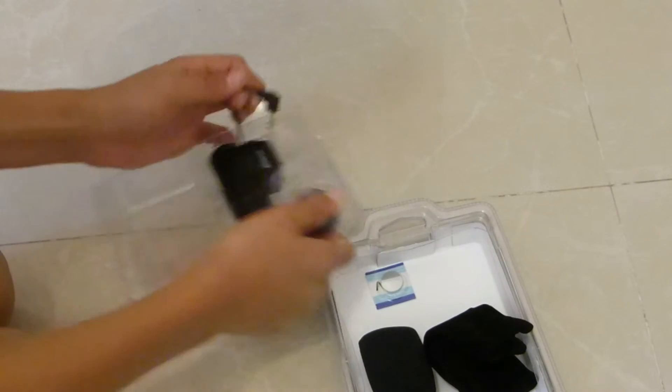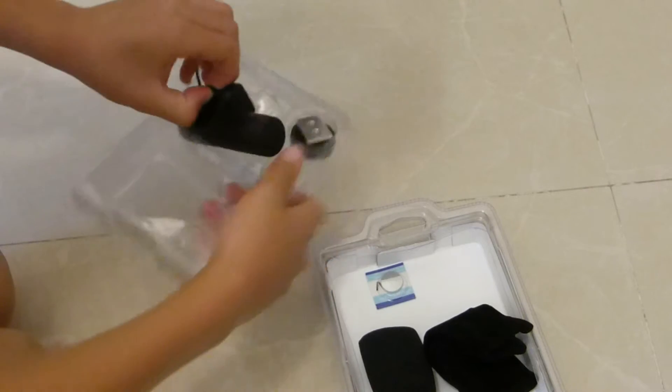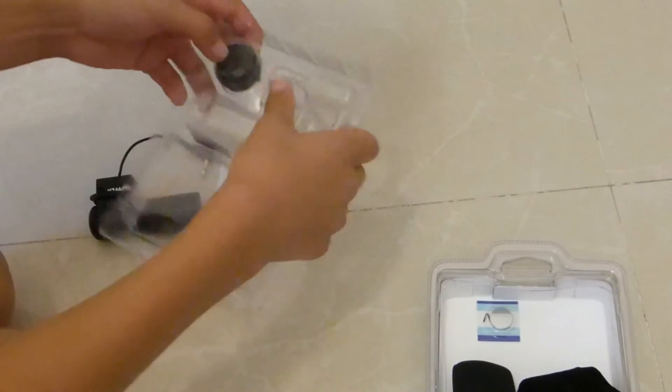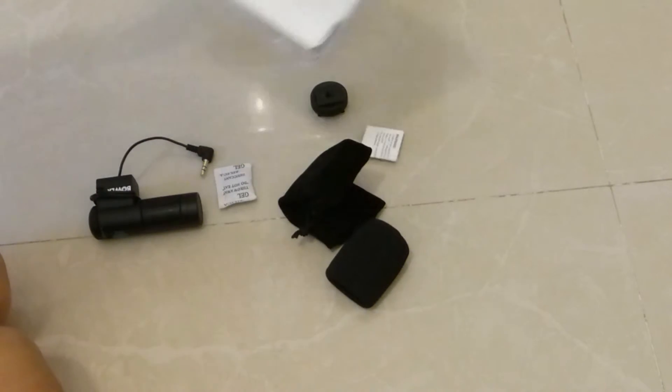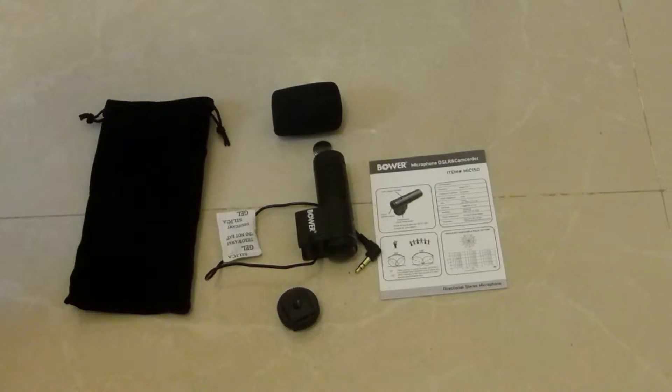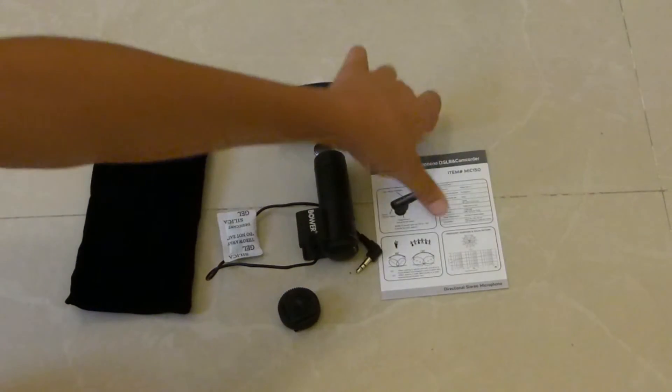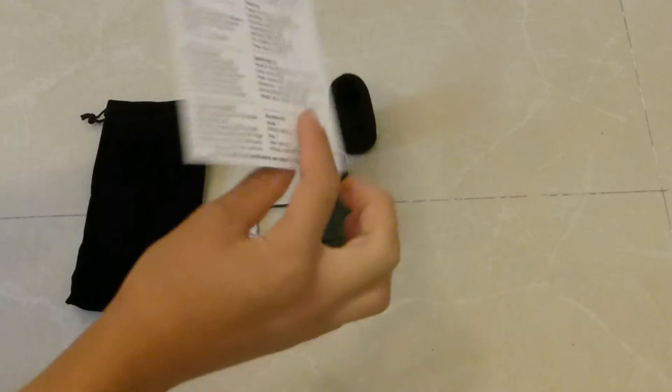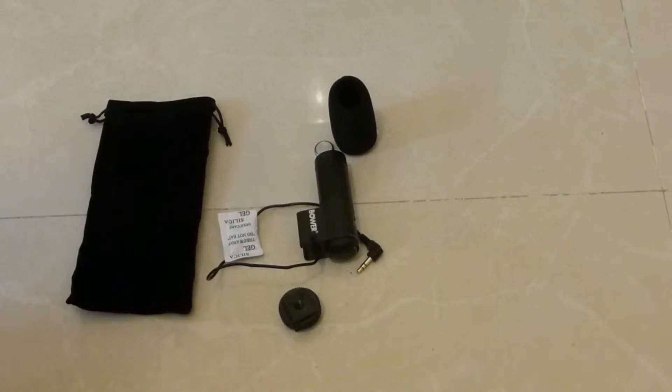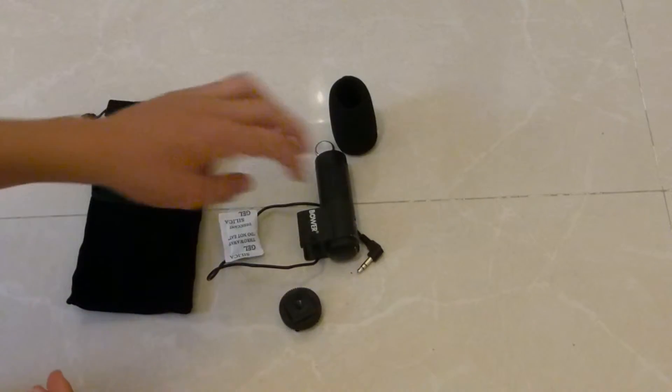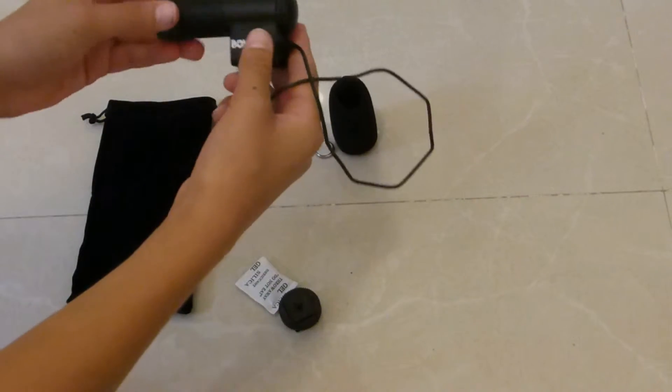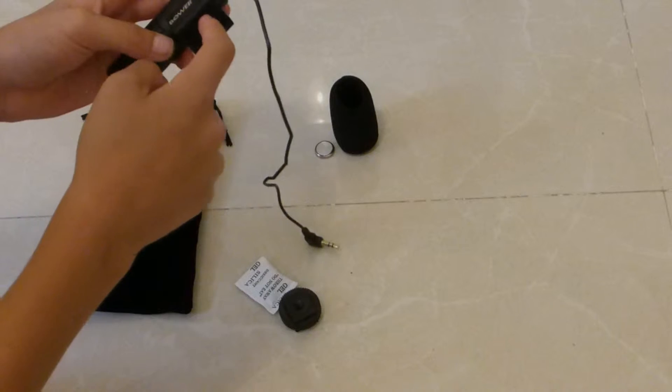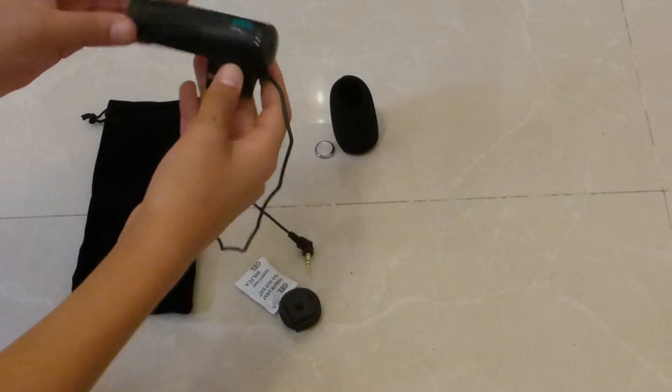Let's just take all the wrappings out. This is what you get with the Bower microphone. Of course you get the instruction manual which tells you about all the modes and how to set it up. Of course you get the microphone itself so you can connect it to a DSLR.